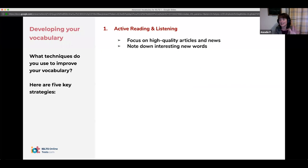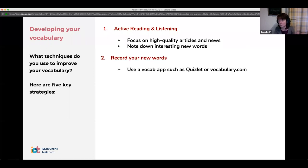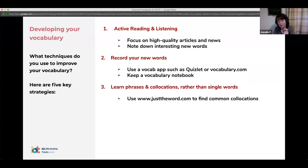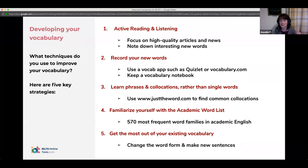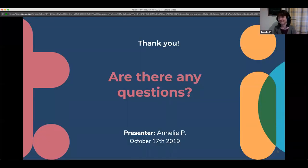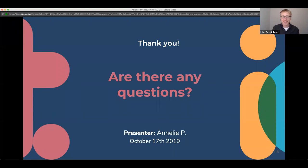Here are some vocabulary strategies: find new words in context — it really helps with register and connotation. Store new words in an interesting way, such as spider diagrams. Don't think about words individually — we always use them in sentences and phrases. Use the academic word list for your academic essays. And produce the vocabulary — it doesn't mean anything sitting in a vocabulary book. Use new words in sentences, play with them, and then you'll be able to use them in the test.